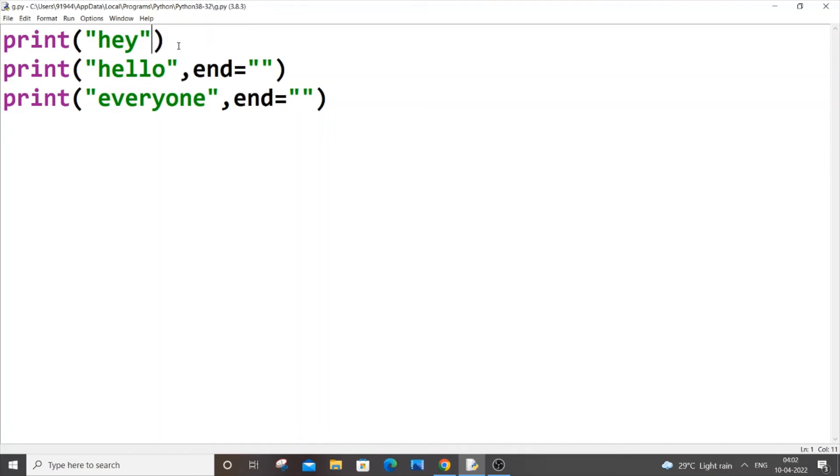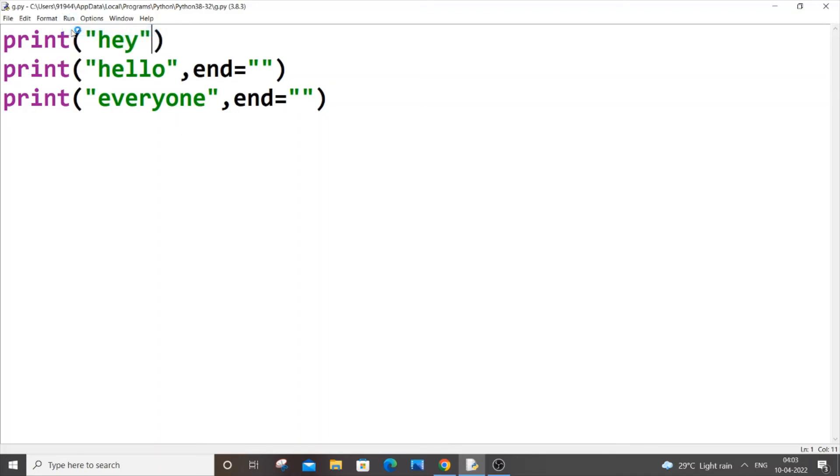What will happen is that this here will be printed in its own line and hello everyone will be printed in the second line. So we'll be having two lines. Let me just run it now.